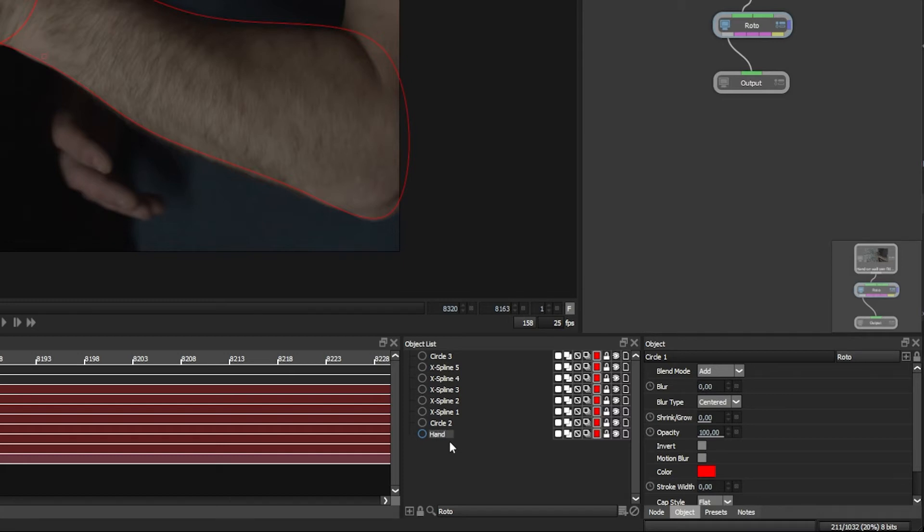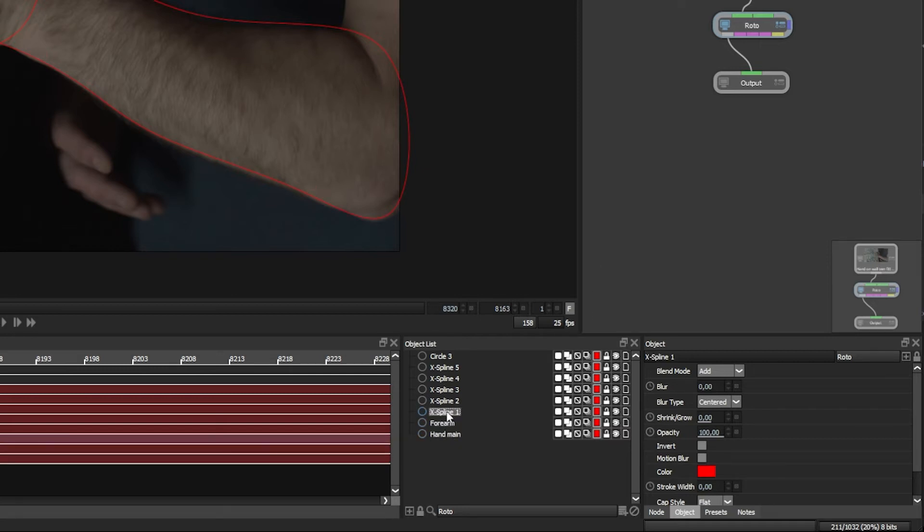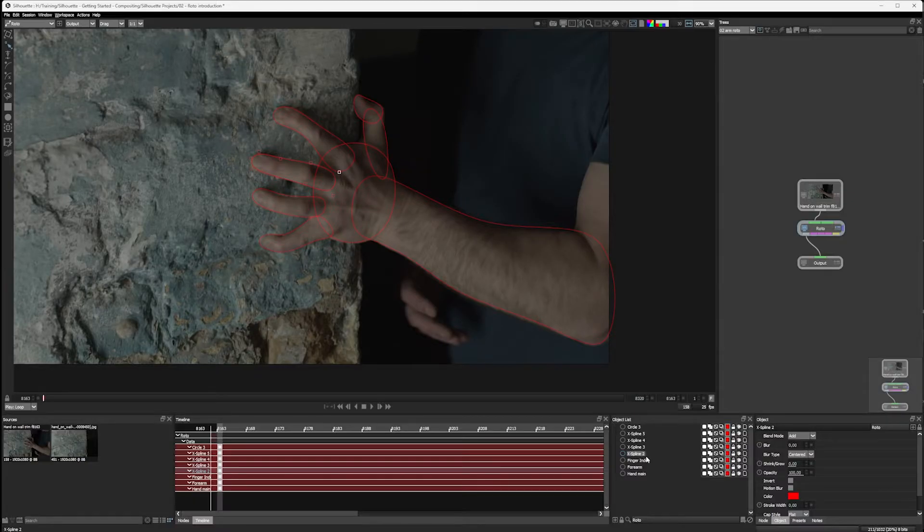So I'm going to say hand main. The circle two here is going to be our forearm. The X-Blind one is going to be finger index, so the pointer finger. The next one is going to be finger middle.